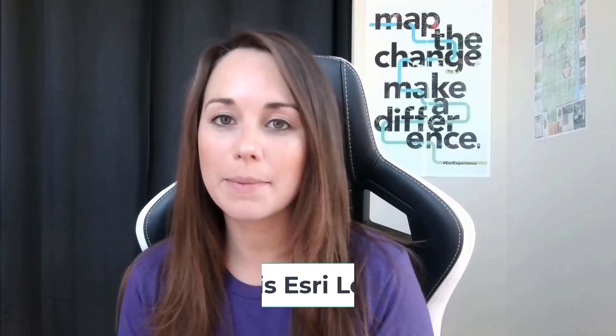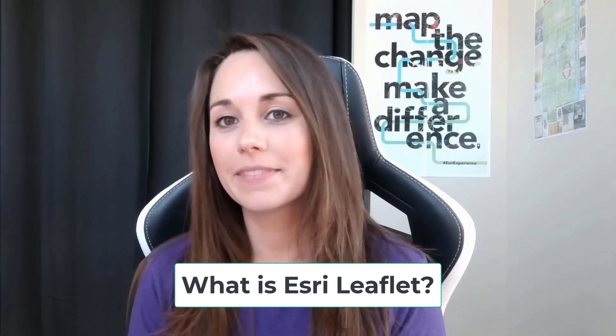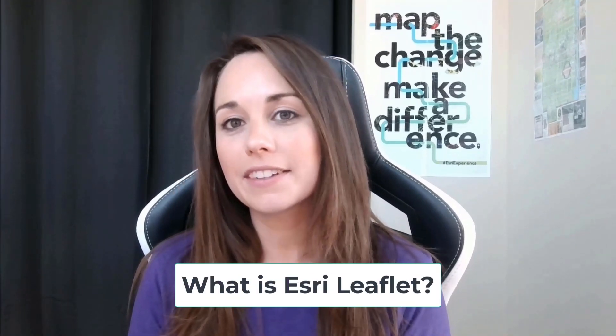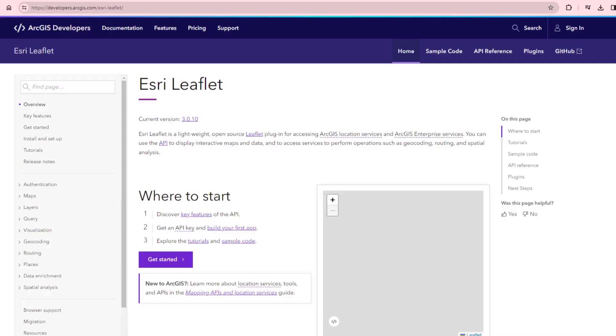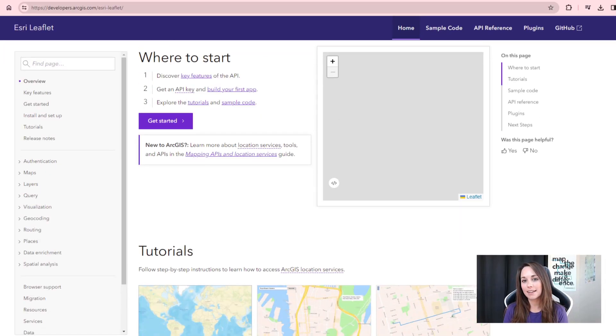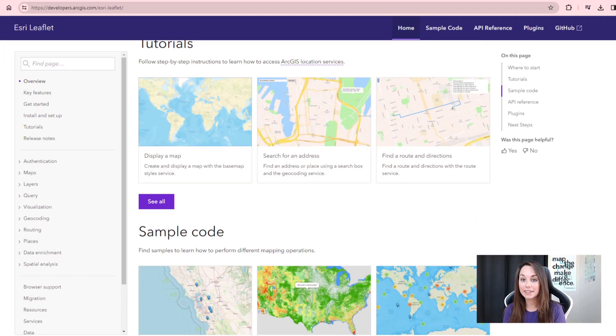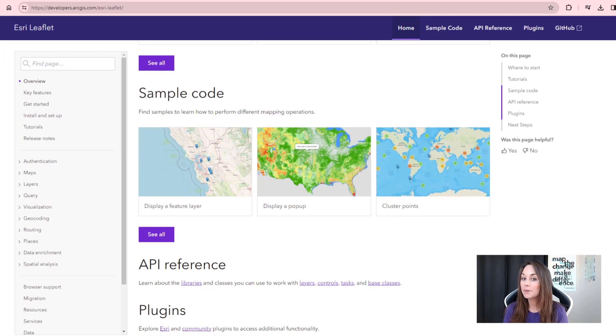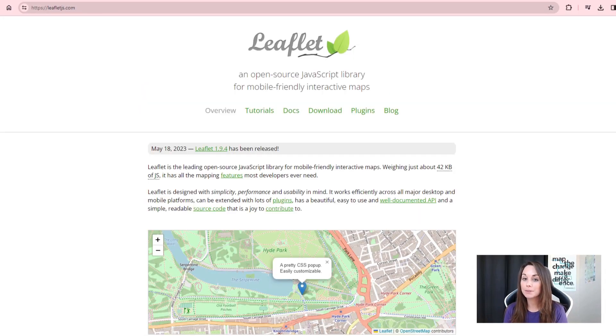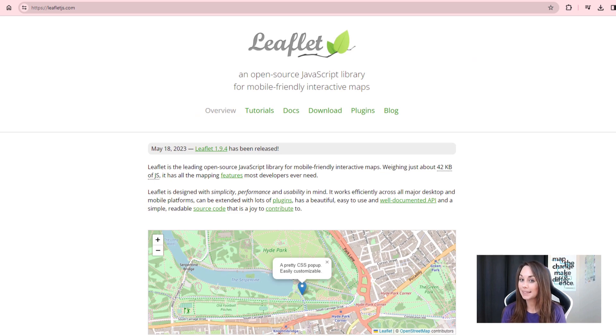Before we get to the code, let's talk a little bit about Esri Leaflet. Esri Leaflet is a lightweight, easy-to-use library that extends Leaflet, one of the most popular open-source JavaScript libraries for building interactive maps.